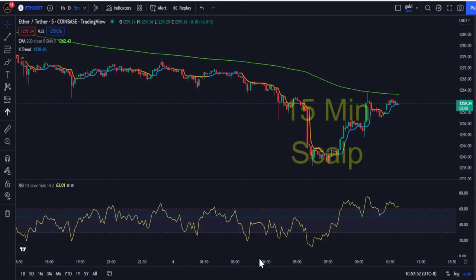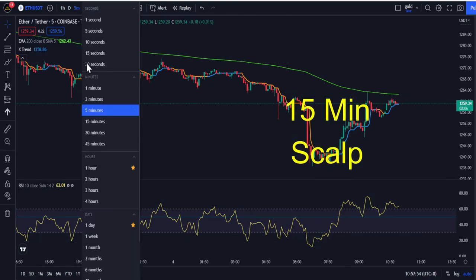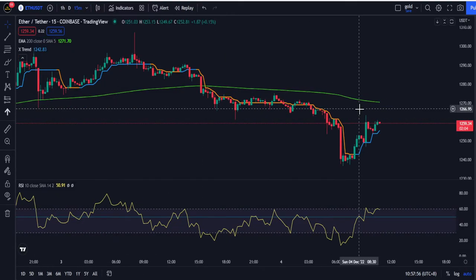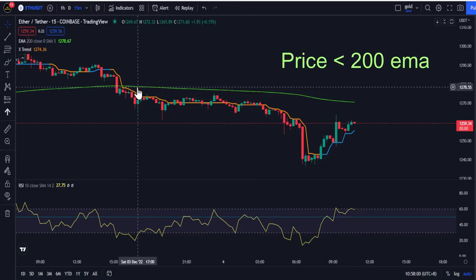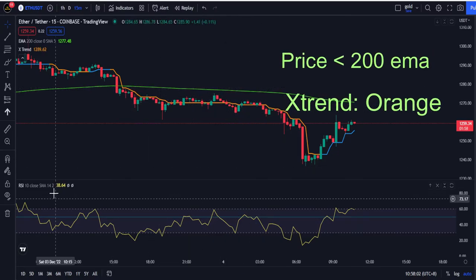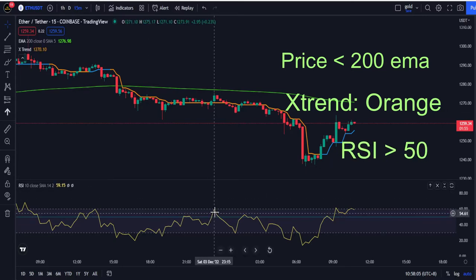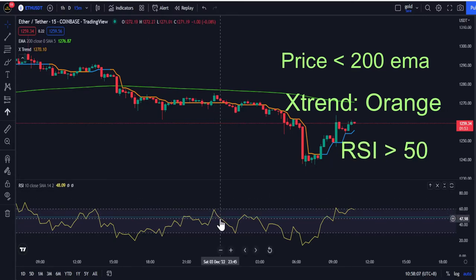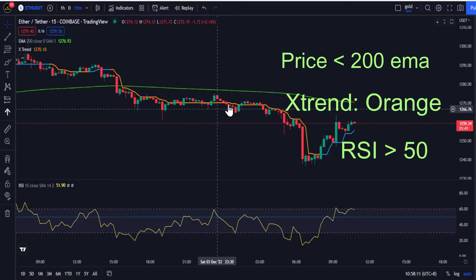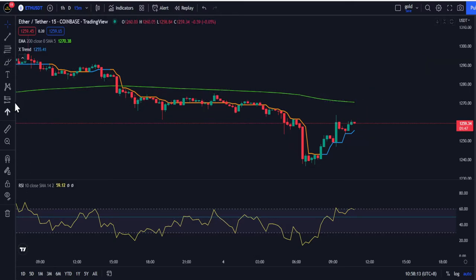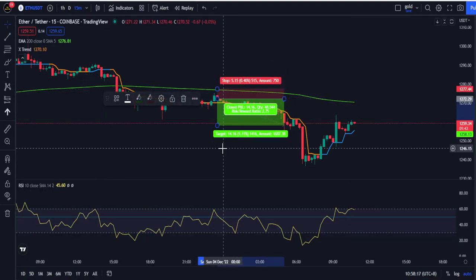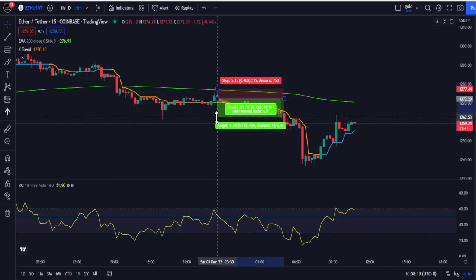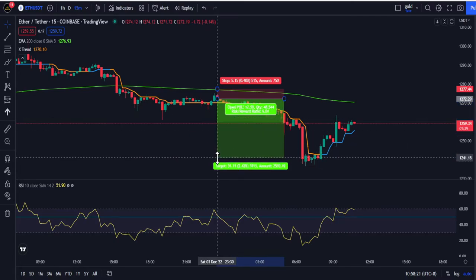For the sell setup, I will be using the 15-minute time frame. The price needs to stay below the 200 EMA, and the X Trend needs to be orange in color. For the RSI, it needs to break above 50 and then go back below 50. The candle needs to close red. I will be taking a short position here, with the first target at the swing low and the second target at a 1-to-2 risk-to-reward ratio.